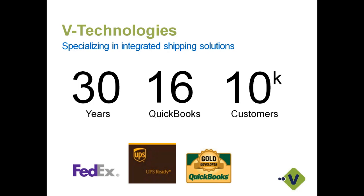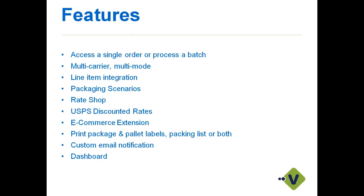I do have FedEx and UPS listed at the bottom because they do offer subsidy programs that you might be familiar with, with the UPS TTP program or the FedEx Technology Incentive Program. That basically will help pay for a solution like StarShip. If you are interested with those programs, I would encourage you to check with your individual carrier reps.